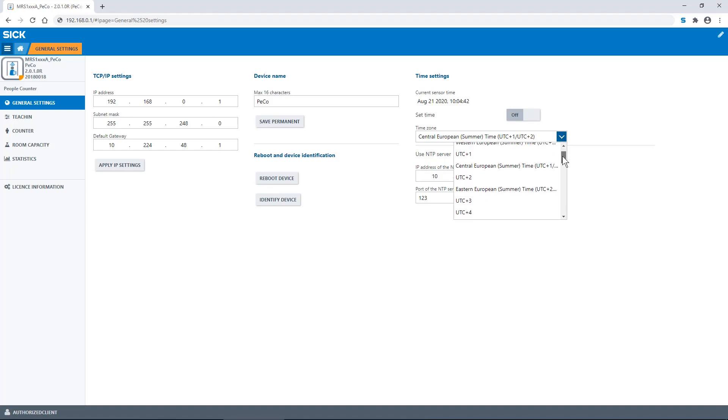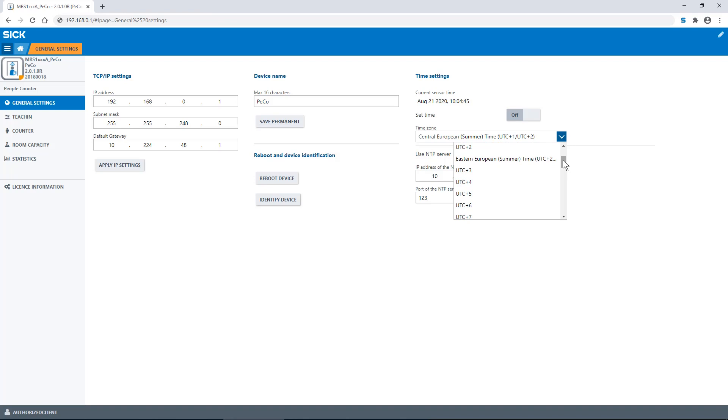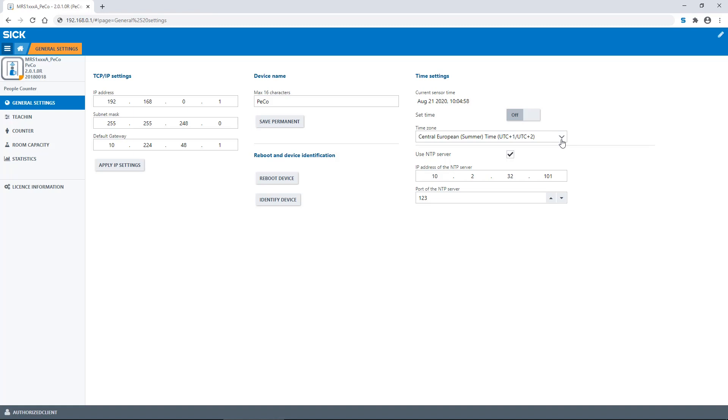Unlike a computer or phone, the device does not have an internal clock. This means if the power supply is interrupted or the device is restarted, the time information is lost. If you wish to use the time or day based functions, we strongly recommend the use of a network time protocol or NTP server. This way the time can be set automatically after reboot.